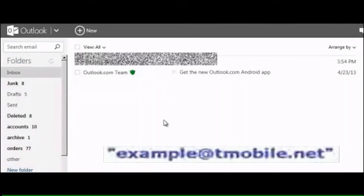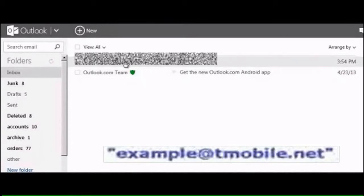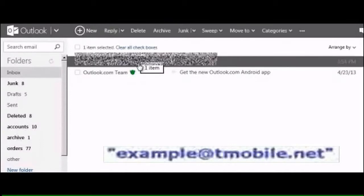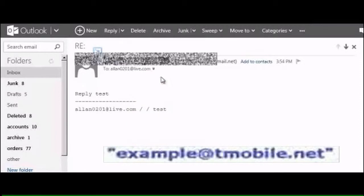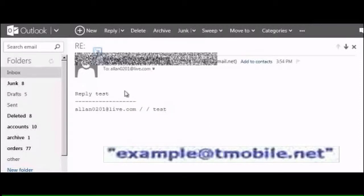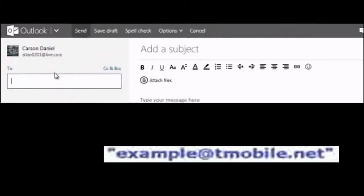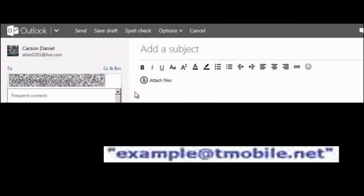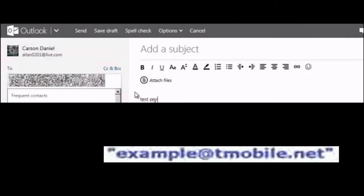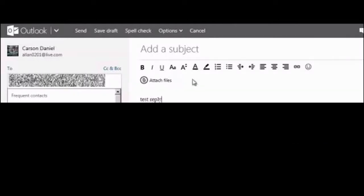Go to your email to find the reply message. Copy the number and paste it into the address field, then type your message. Click Send to reply to the message.